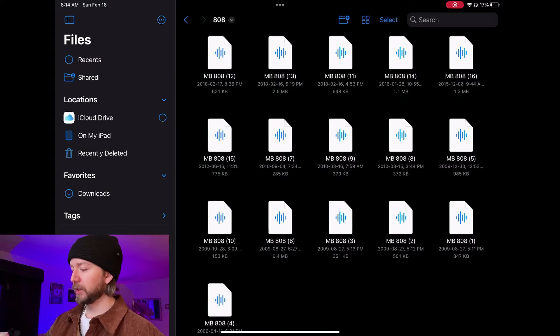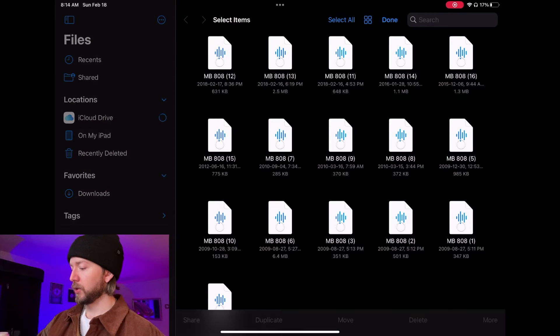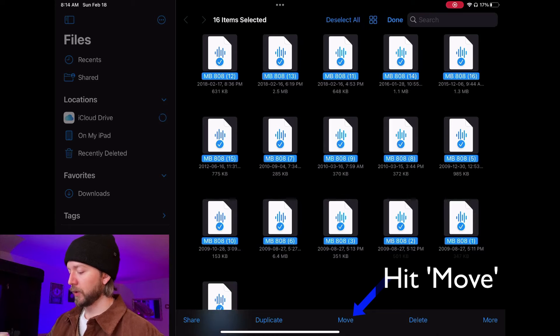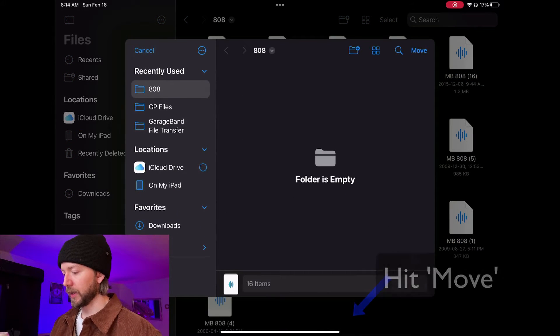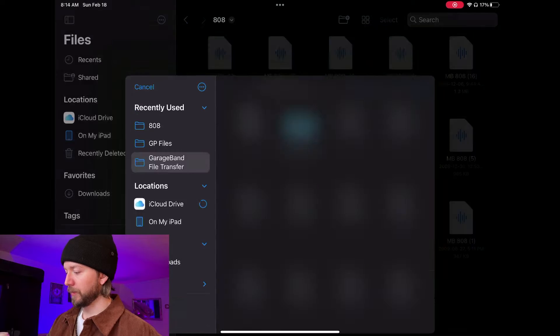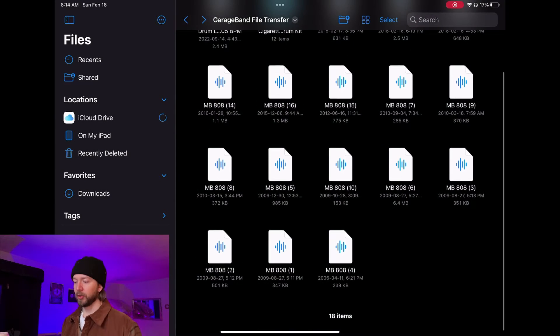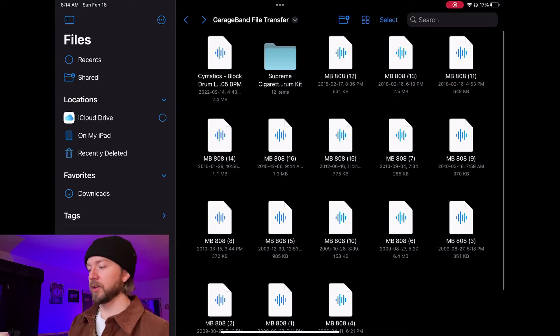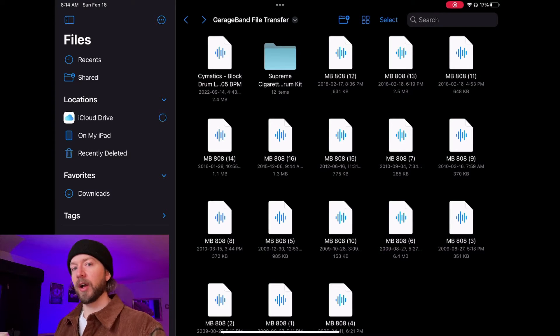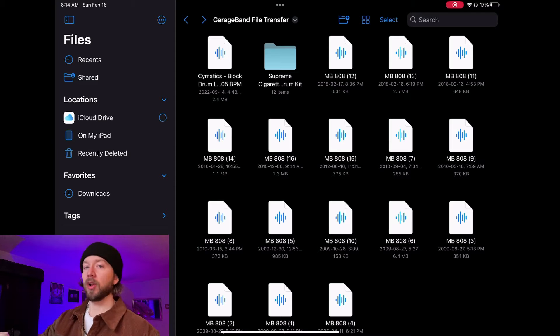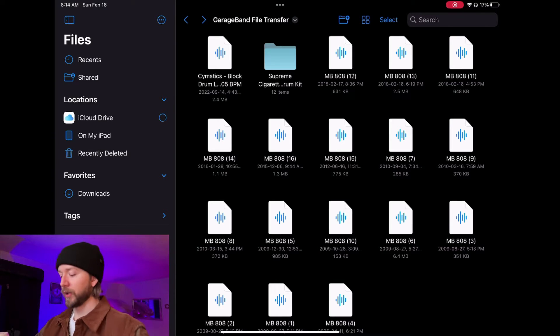Now it's here where it needs to be — in the GarageBand File Transfer folder. I'm going to delete the zip file. One important thing to note: the File Transfer folder in GarageBand doesn't like folders. So you actually need to select all of your individual audio files and move them directly into the GarageBand File Transfer folder. You want to have everything in the File Transfer folder like that.